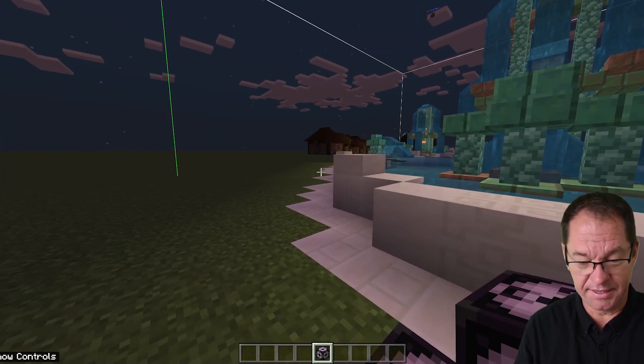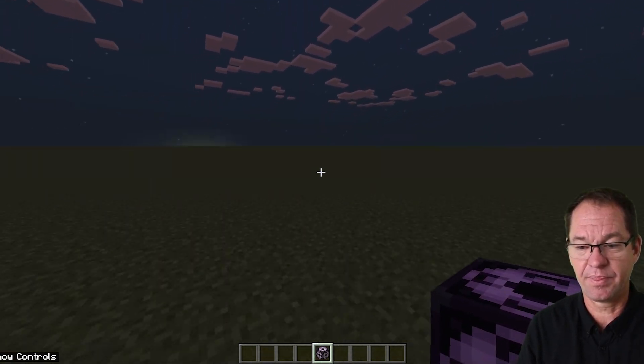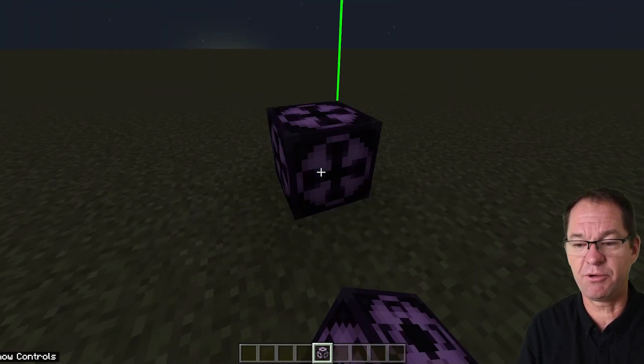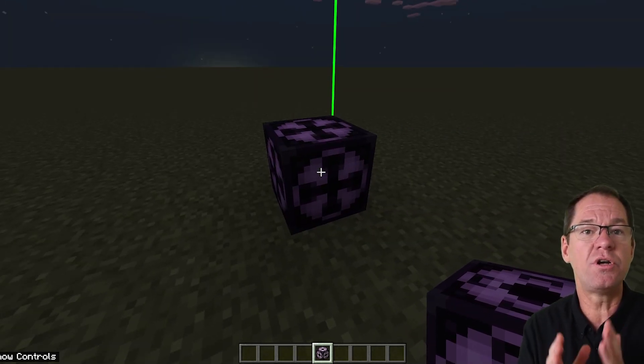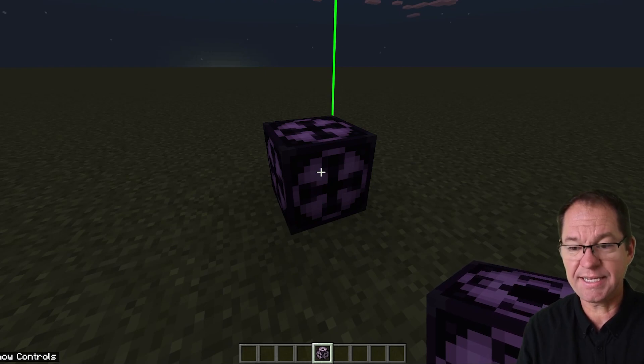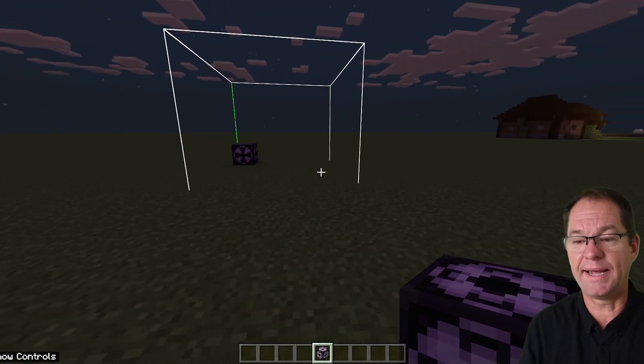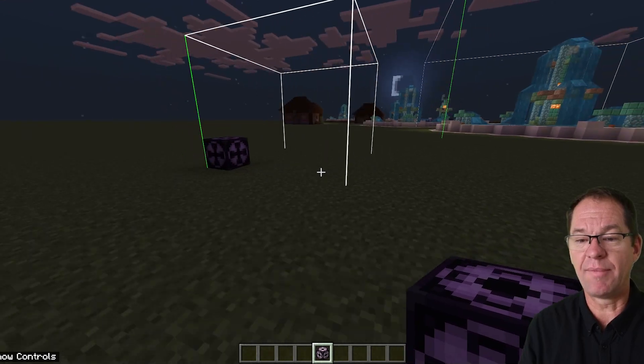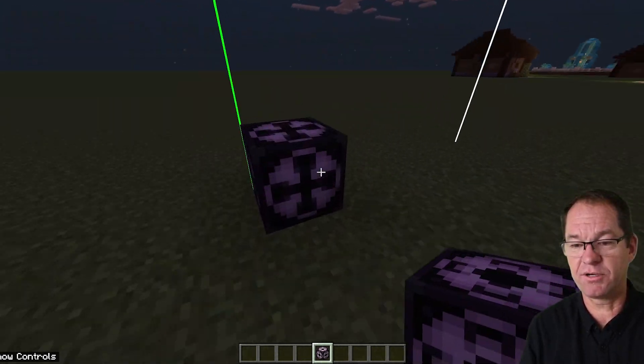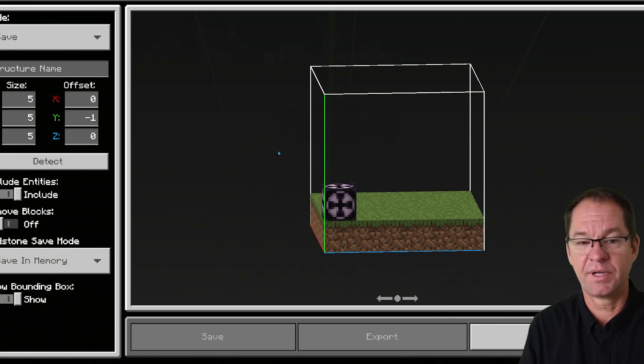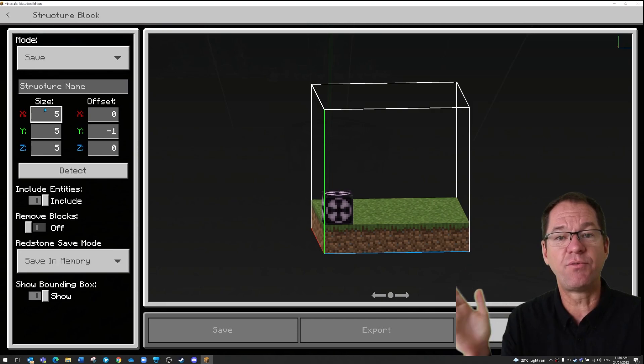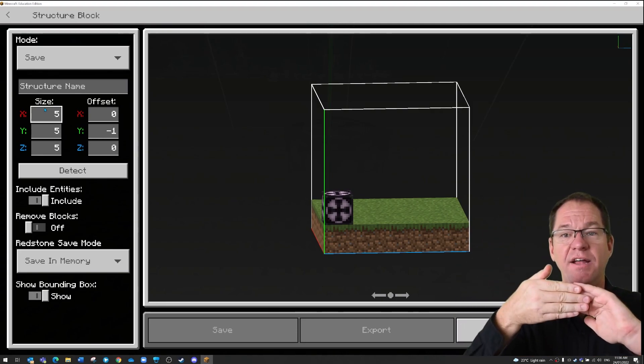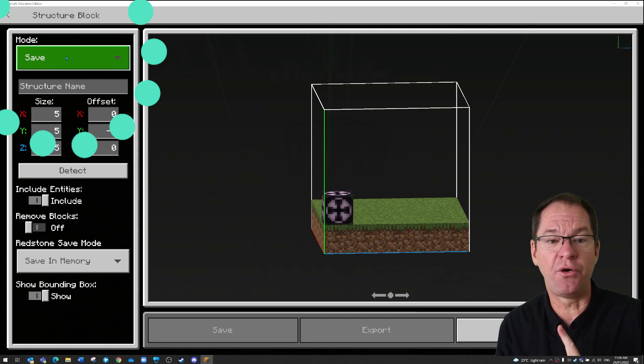All righty, let's go to an area that is a bit clear and I'm going to place a structure block on the ground just once. Now when I step back, you'll notice that it has created a really small area. And then when I right click on that structure block, it tells me it's by default put the size five wide, five high, and five deep.